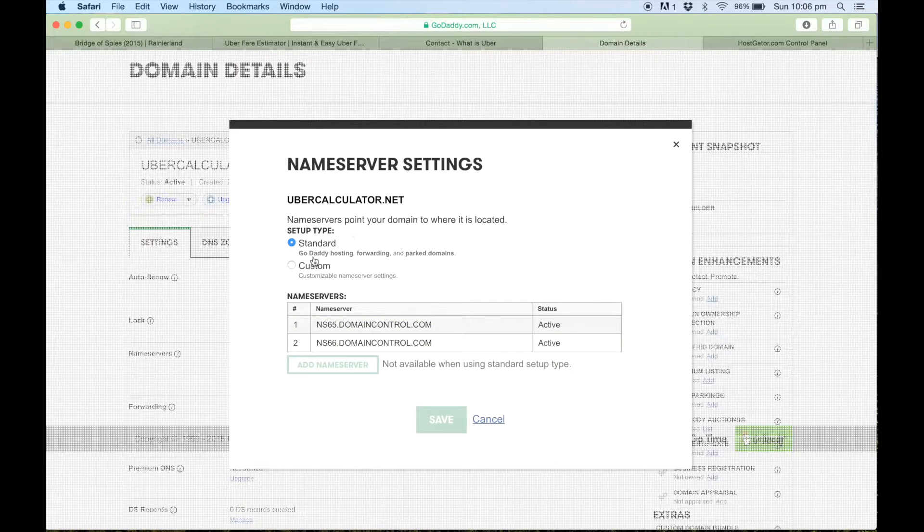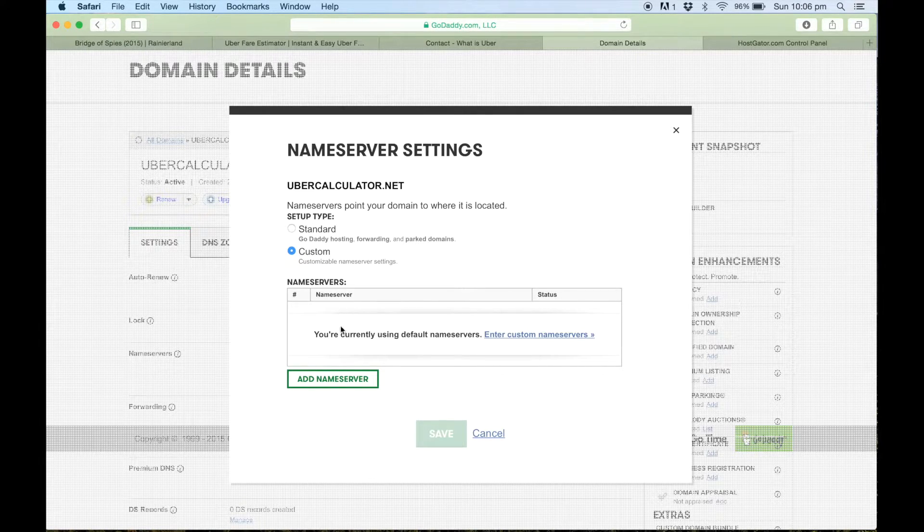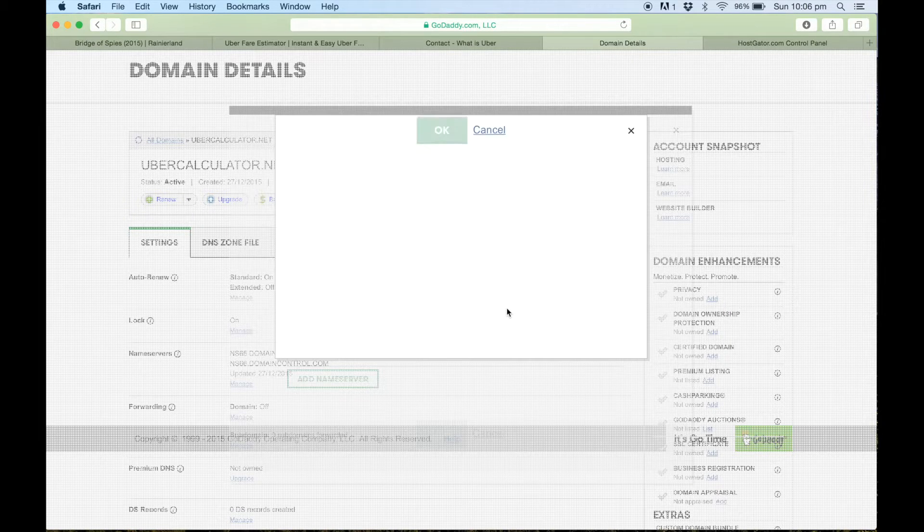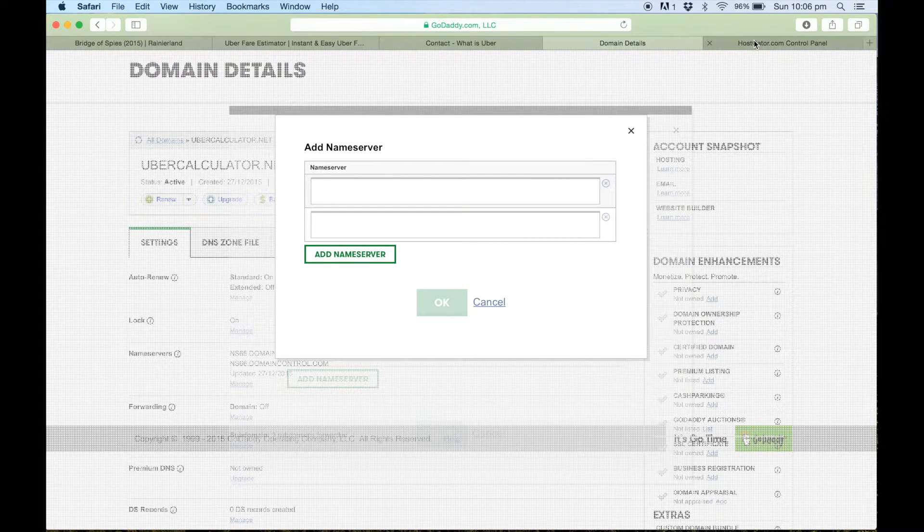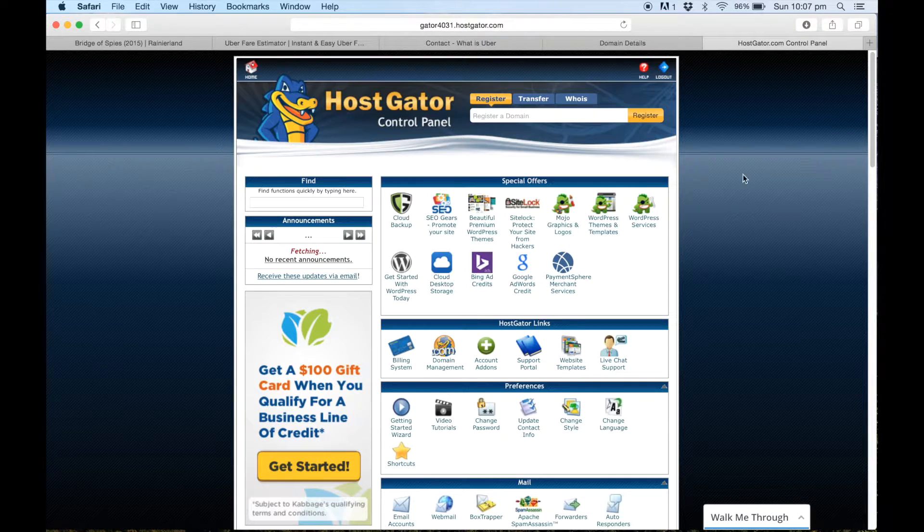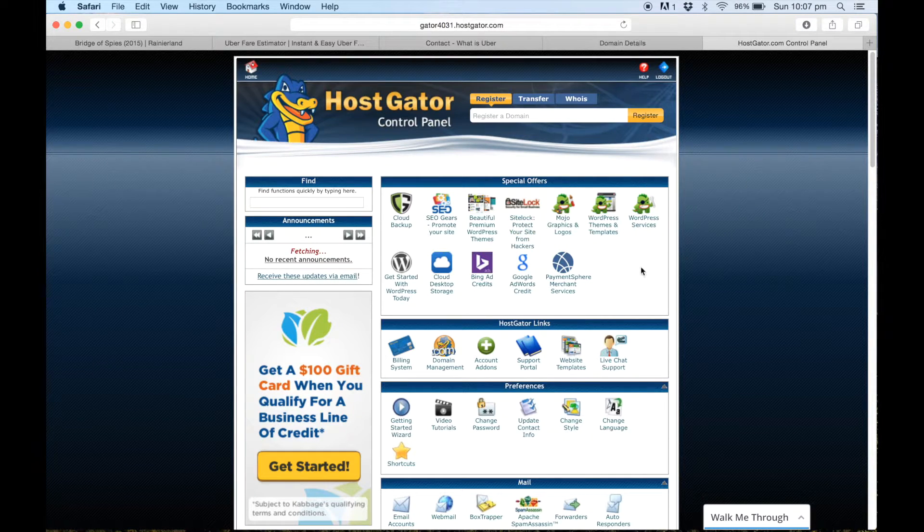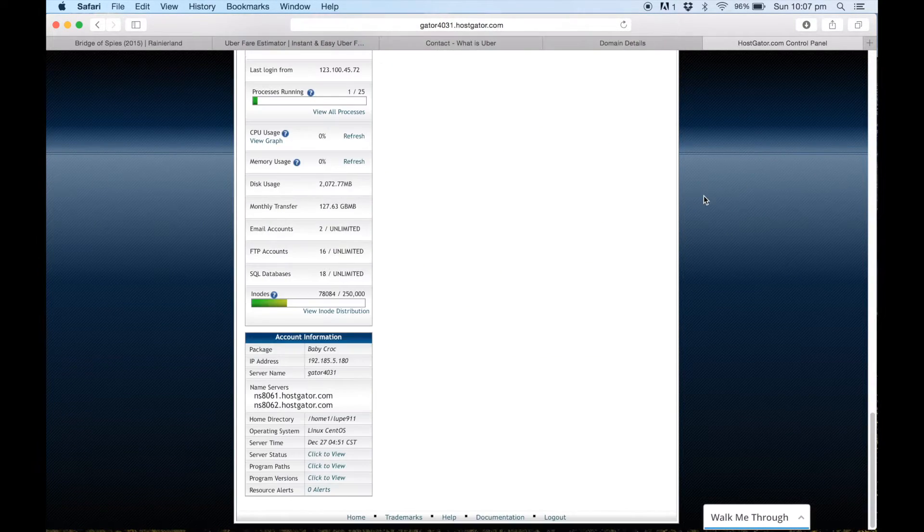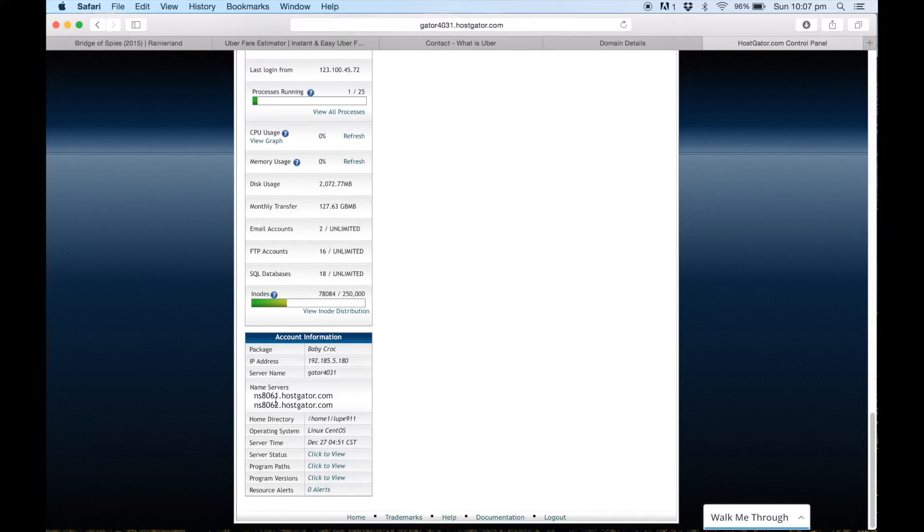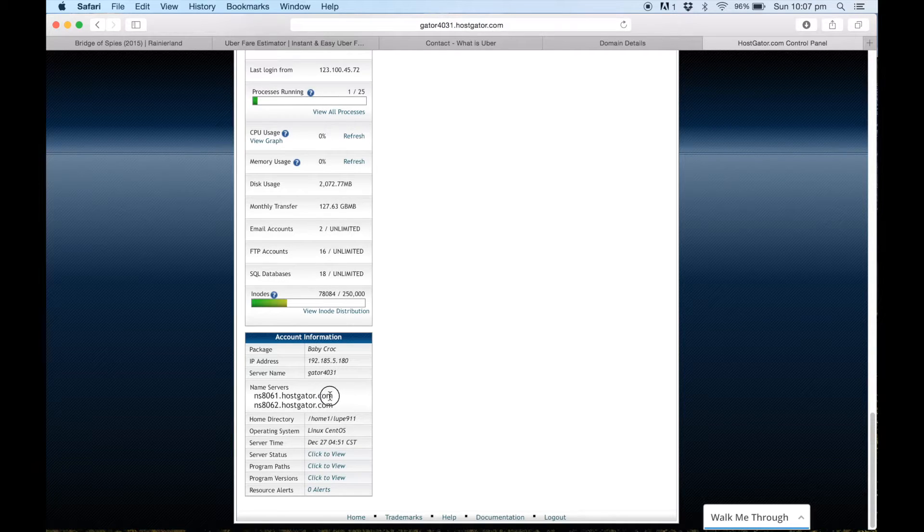So if you just go to custom, now we'll go to add name server. So if we go over to our HostGator account, this is the control panel. If you go all the way down to the bottom, just on the left hand side here we have our own personal name servers which we'll be copy and pasting over to GoDaddy.